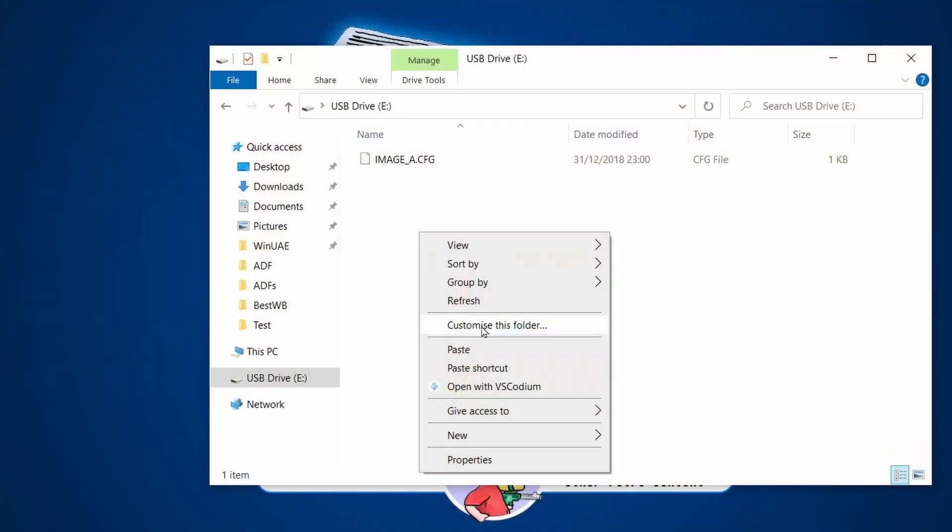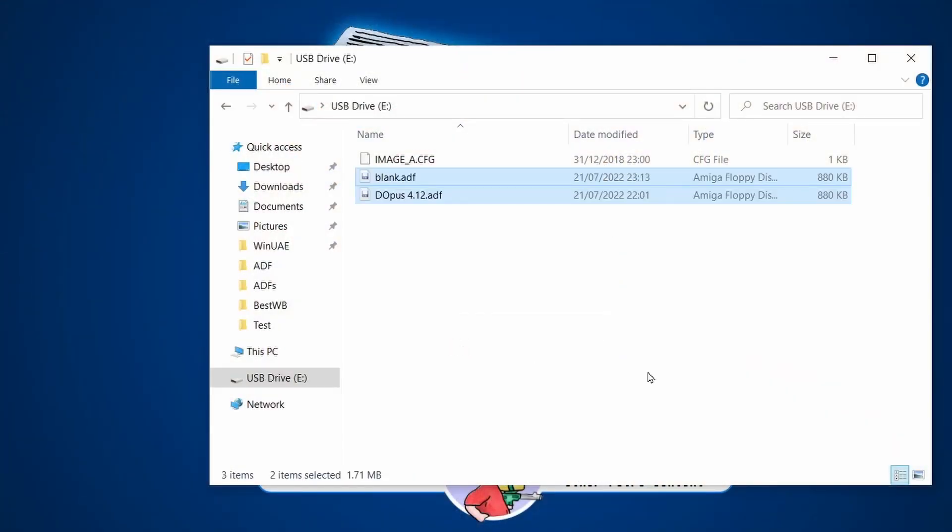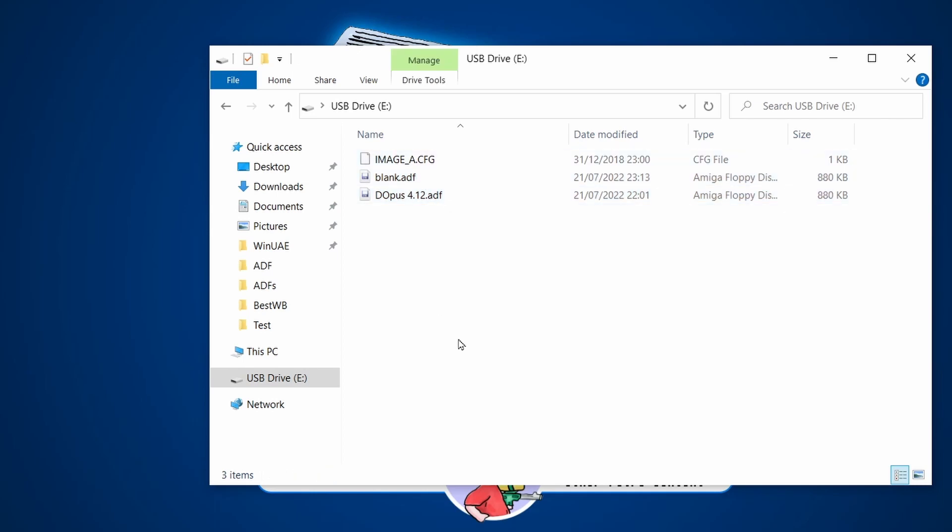Then I'm going to go to my USB stick that I've plugged into my machine and I'm just going to paste those two ADFs in there. We're all ready now to move to the Amiga. So let's do that.